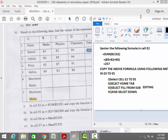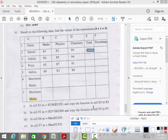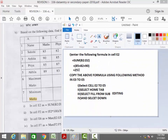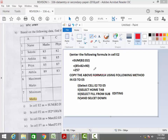Next, copy the formula from cell E2 down to cells E3 to E5. You can call it a formula or function — change the statement based on your preference. Copy the above function using the following method.